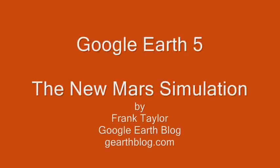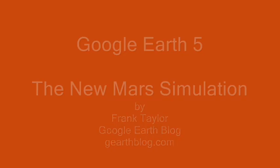The new Google Earth 5 has a Mars simulation in it and I'm going to show it to you right here. This is really cool.